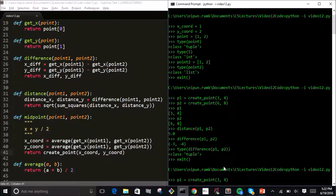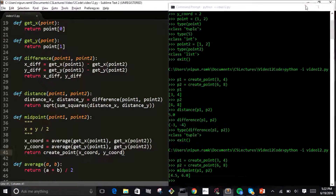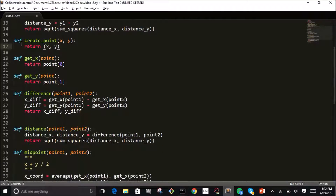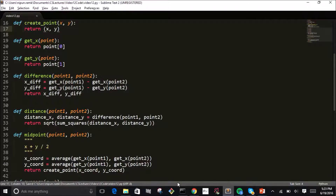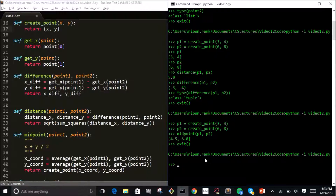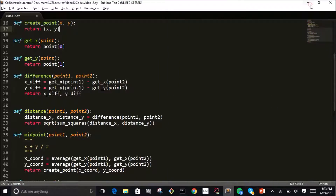If I call midpoint on point one and point two, I get the correct result. The cool thing about this data abstraction is that if I ever decide to change the way a point is represented, all I have to do is change the way I create the point, and I don't have to change anything else in my program. Everything ends up working just the same. This is why data abstraction is so important — you can make changes to your program later and not worry about other functions breaking.